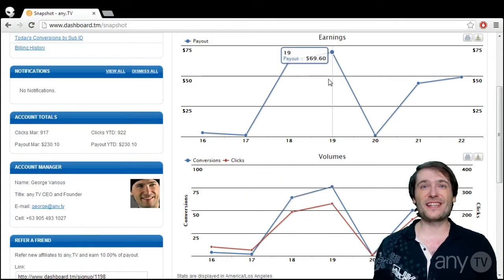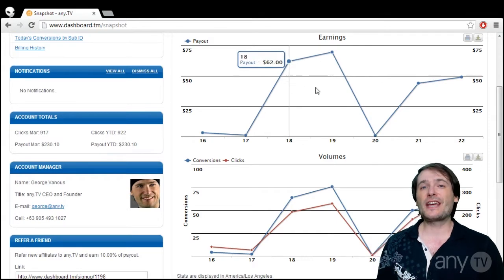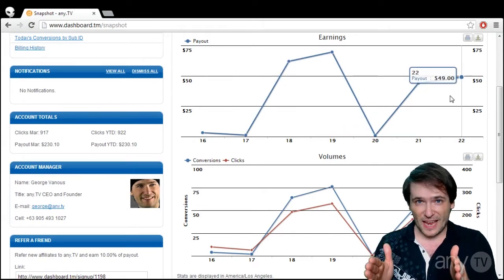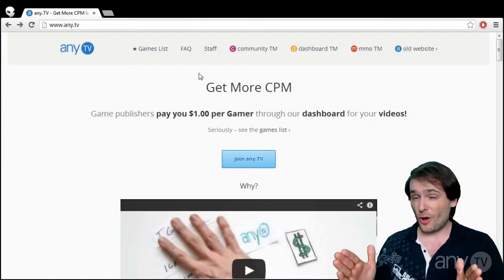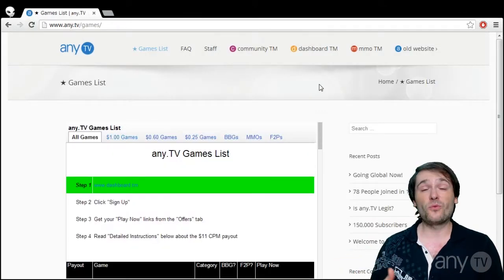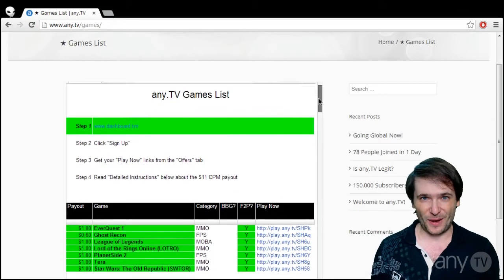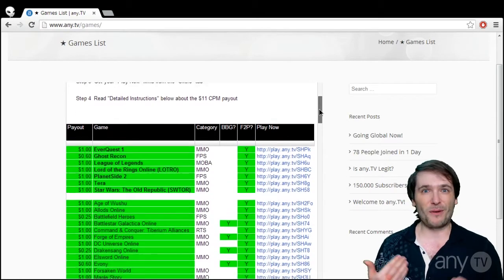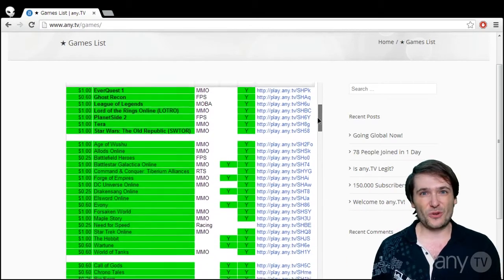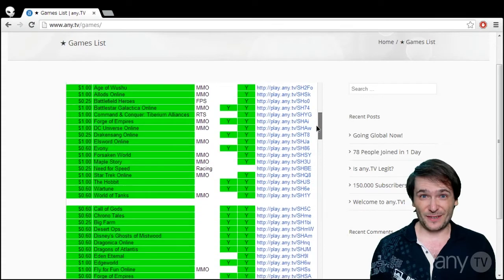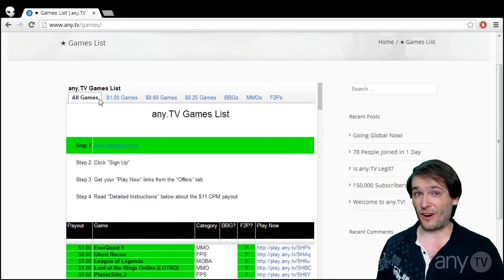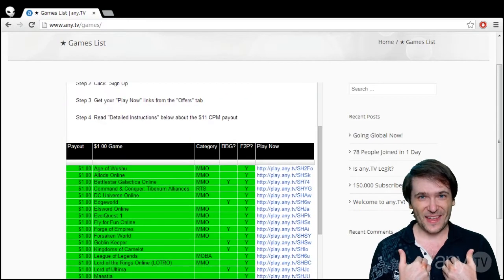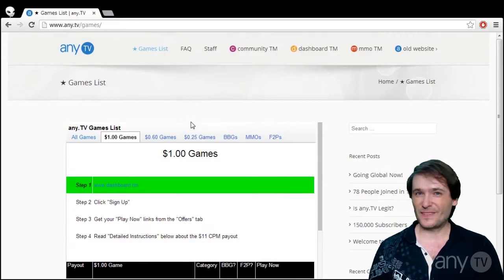And the reason there is such a delay is because game publishers take 30 days after the end of a month to go through all the clicks and conversions and weed out the fraudulent ones. The ones where people use bots or other things to get fake conversions. And once the game publishers have gone through that audit, then they pay us any TV and then we pay you.